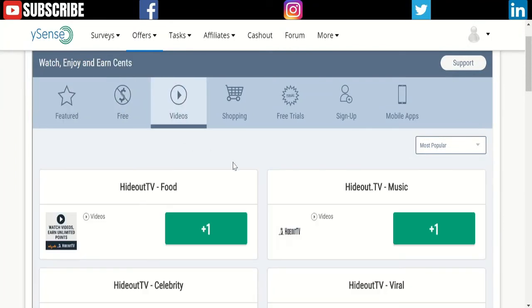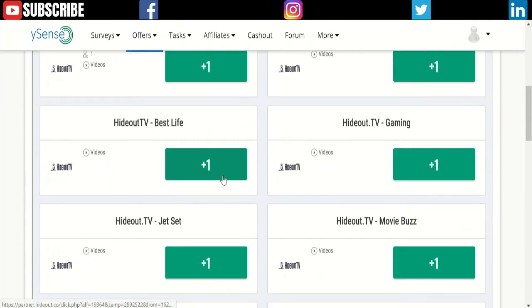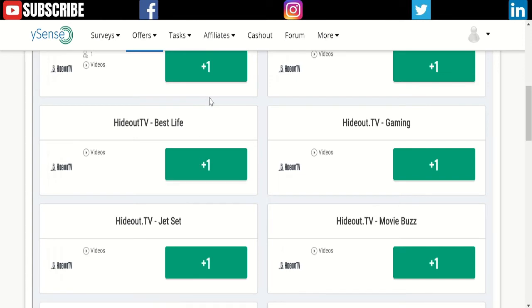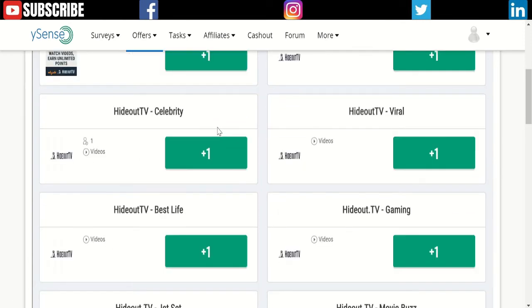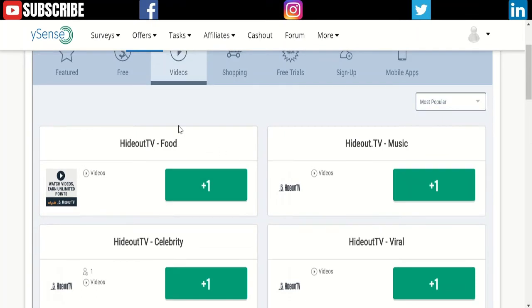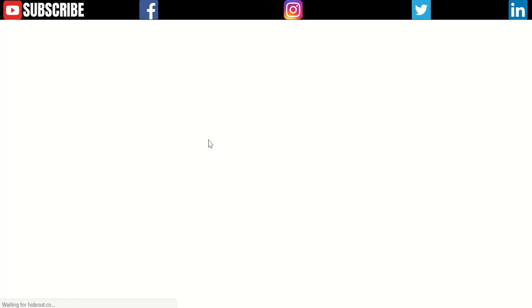Then you can transfer the points. For example, this is a video. If I watch all of this video, HideoutTV gives 9 points—that's equal to 1 cent. Now I will show you. If you click this video, it will open up this page. I already have a HideoutTV account signed in.